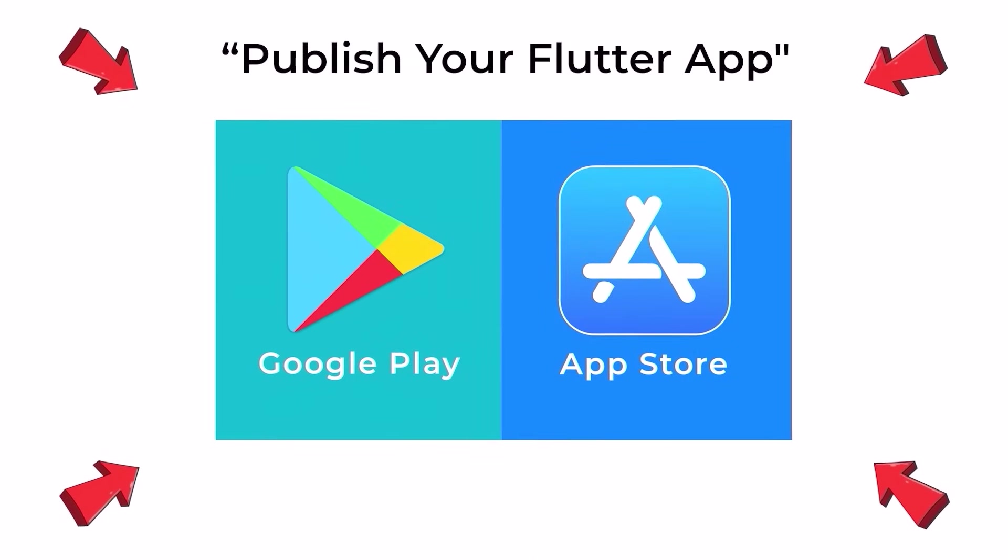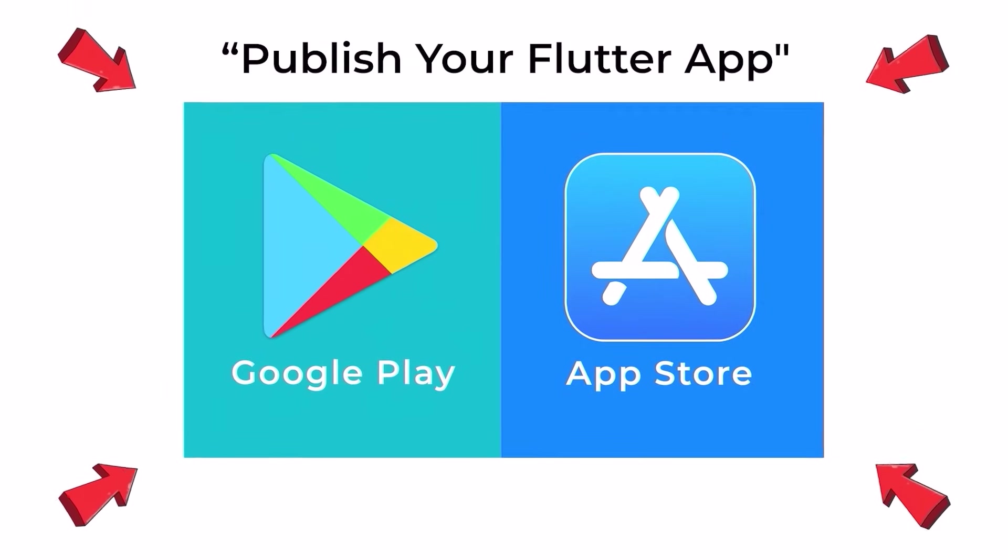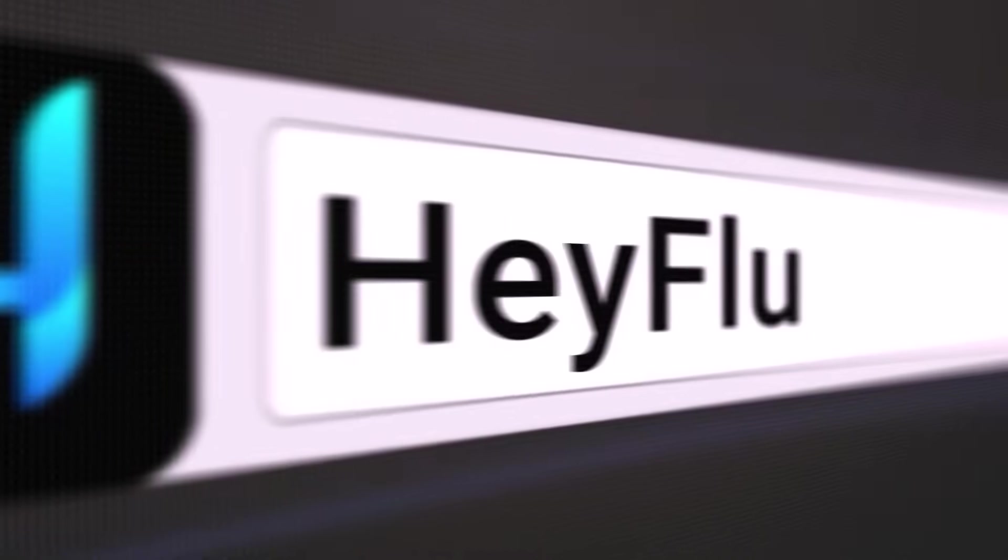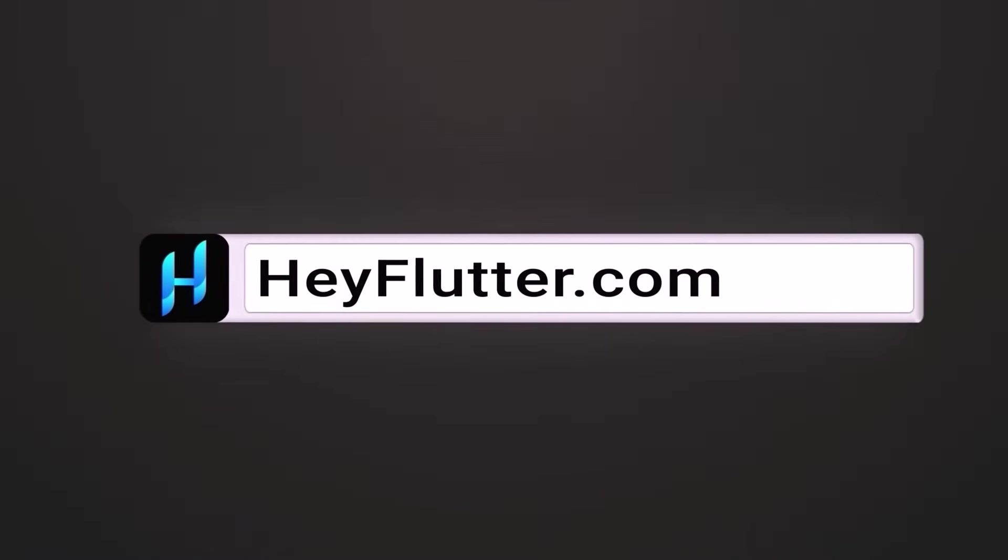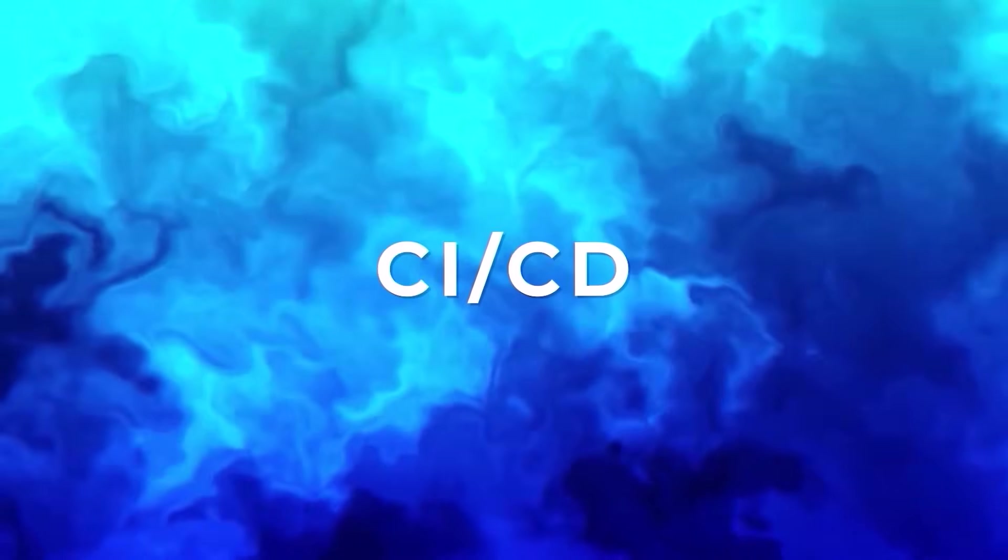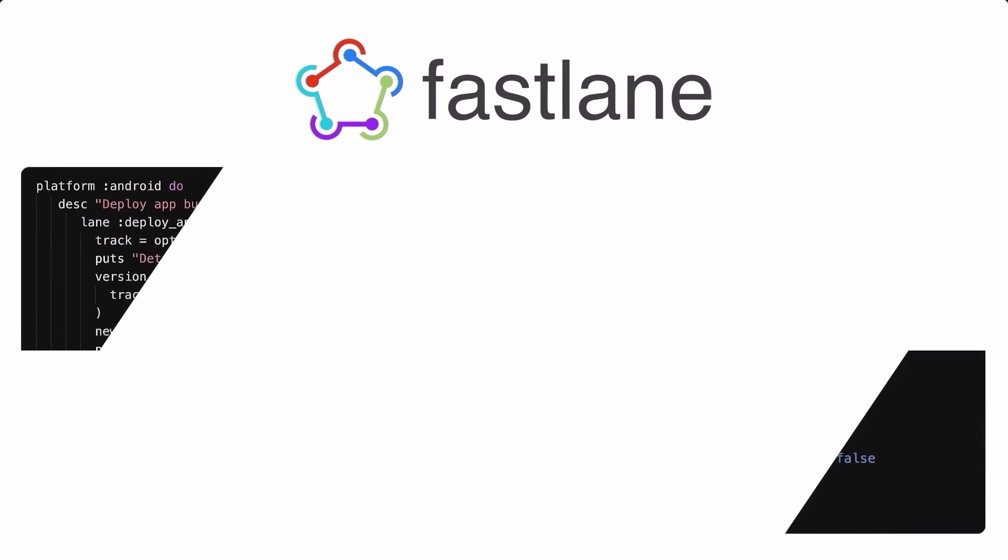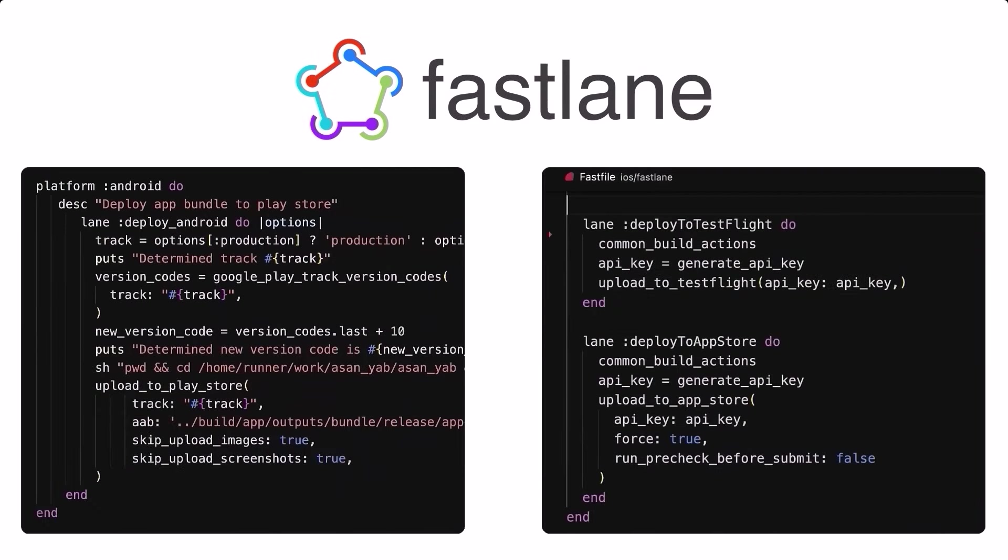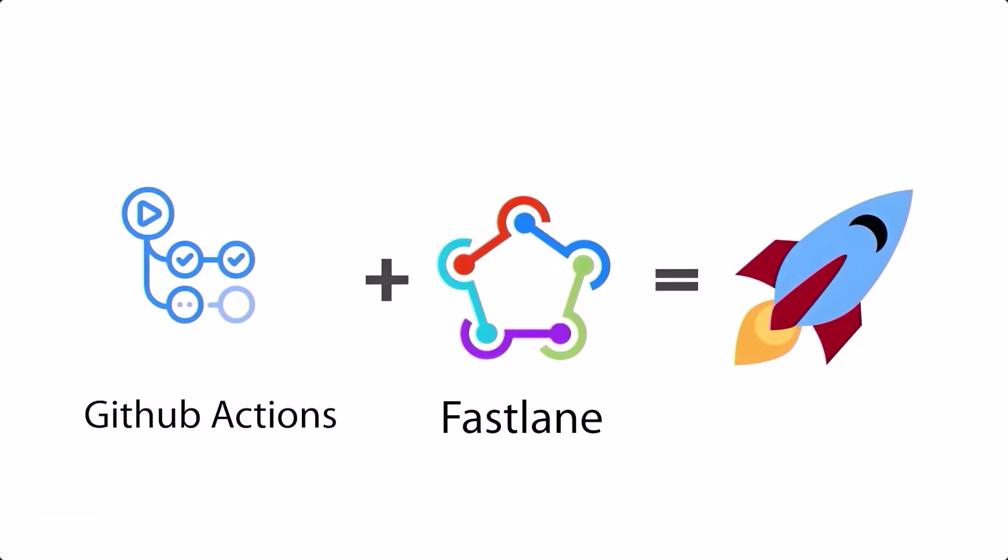You can get our course to become an expert with the app deployment by visiting heyflutter.com. Set up GitHub actions by creating YAML workflows in GitHub/workflows for automated tasks. Use Fastlane to define deployment lanes and streamline app distribution with commands like Fastlane build and Fastlane deploy. Integrate both for a powerful automated CI/CD pipeline in your Flutter project.